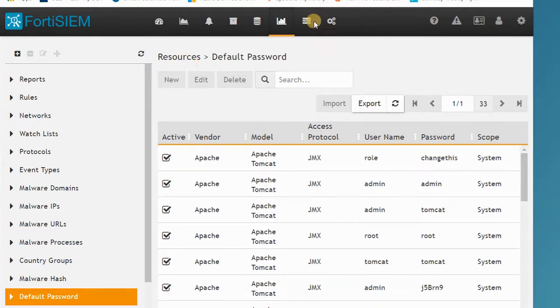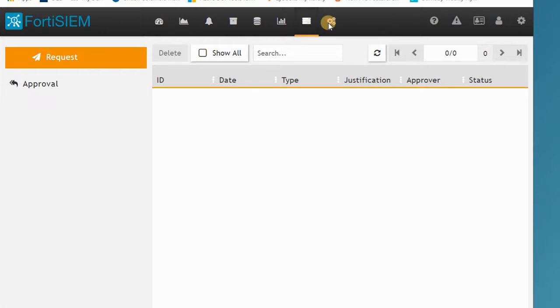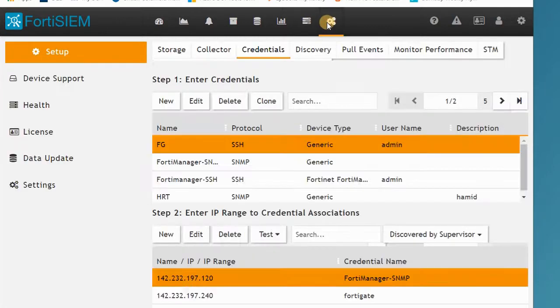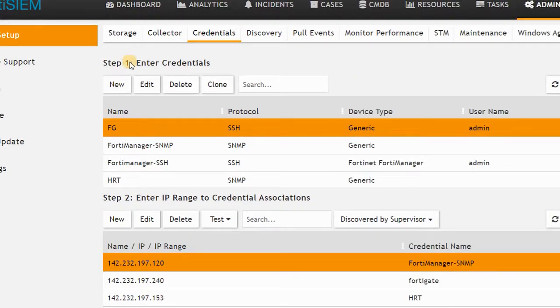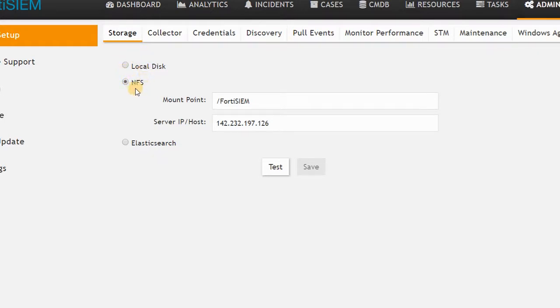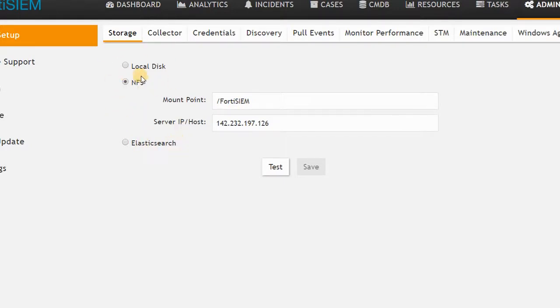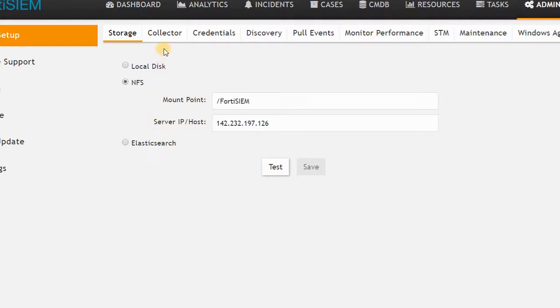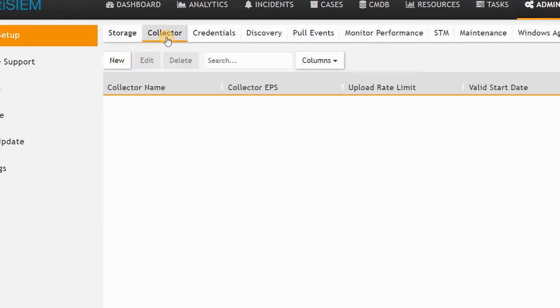The last one is the setup. This setup has lots of features like storage—you should at least have one storage for FortiSIEM. You can have local storage, or you can have an NFS that you can connect your FortiSIEM to. Or you can use Elasticsearch. Elasticsearch is a kind of feature for log storage.